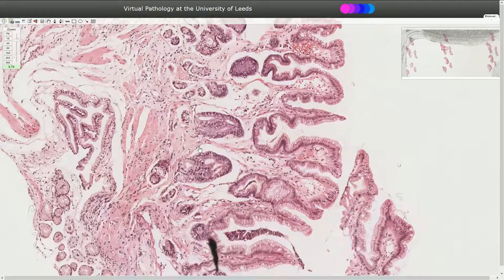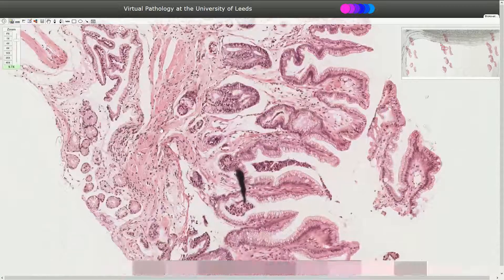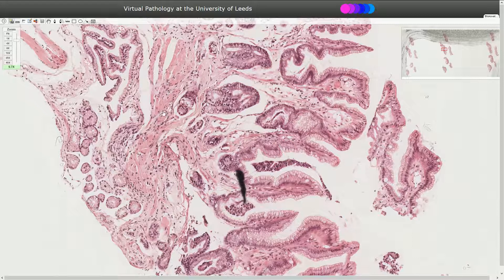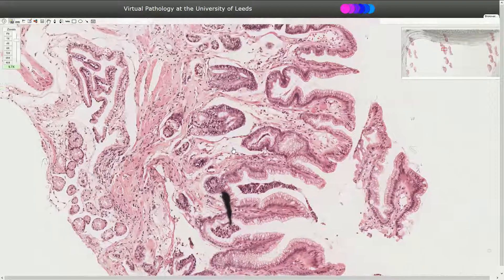If we look at the lamina propria, we can see that it should be packed with antral glands. However, here we see that there are no glands, so we are looking at atrophy.